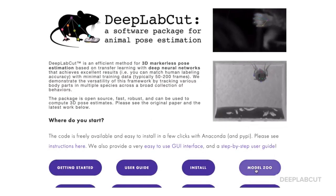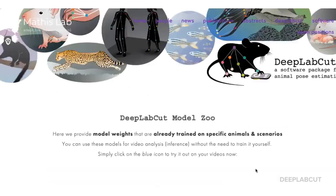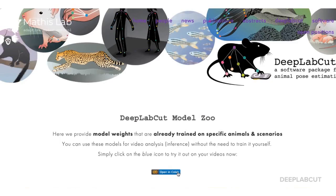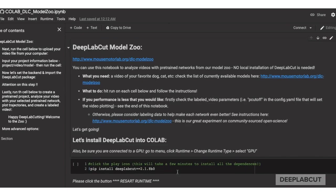Welcome to the beta release of the Deep Lab Cut Model Zoo. In this video, I'll show you how to use Google Collaboratory to analyze your dog or cat video in under 5 minutes.